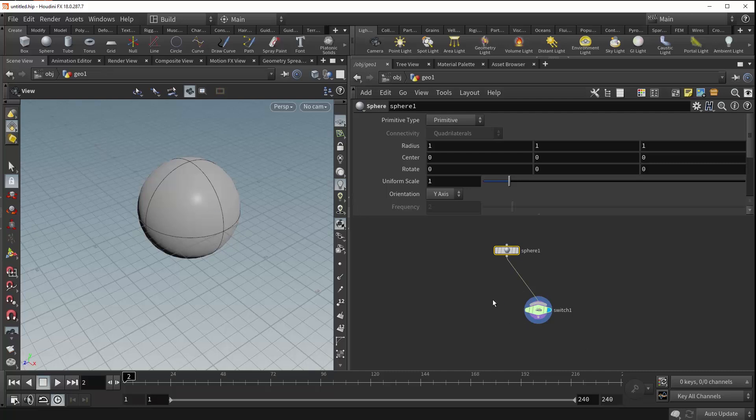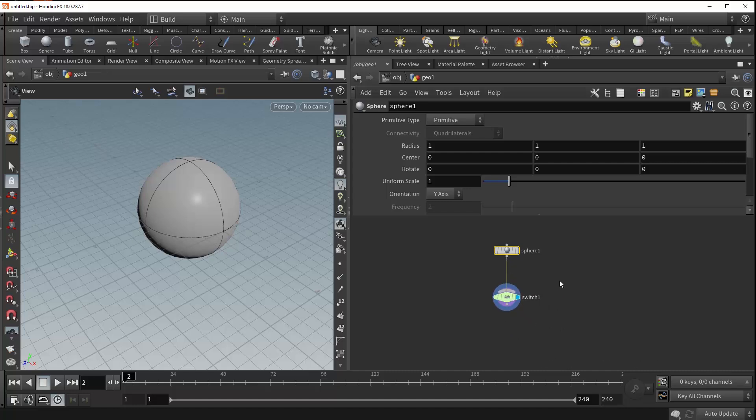Now this node might fly under the radar for a lot of people, especially as they're just getting started learning Houdini. But trust me when I say that it's very hard to overstate the importance of the switch, especially once you begin building HDAs.